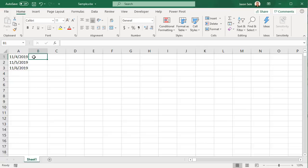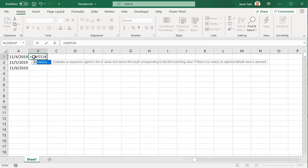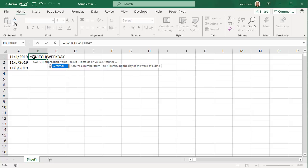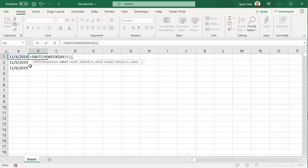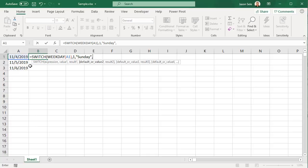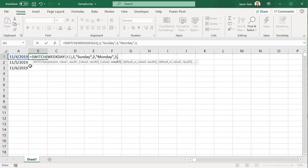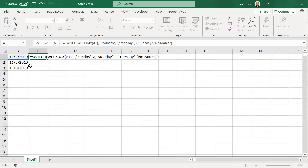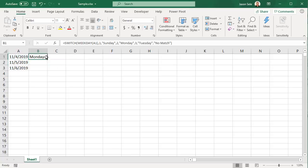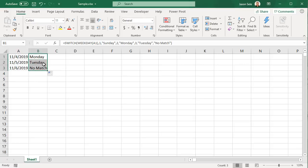For example, if we have some dates we can use the switch function to take the weekday of that date and look it up in a list. If it's a weekday with 1 then we want it to be Sunday. If it's a weekday with 2 then we want it to be Monday, 3 Tuesday, and if there is no matching value then we'll just say no match. And as you can see it detected Monday, Tuesday, and we didn't do Wednesday so there's no match. You can use up to 126 values in the list to handle just about any complexity.